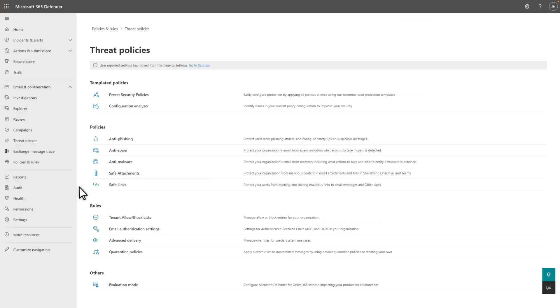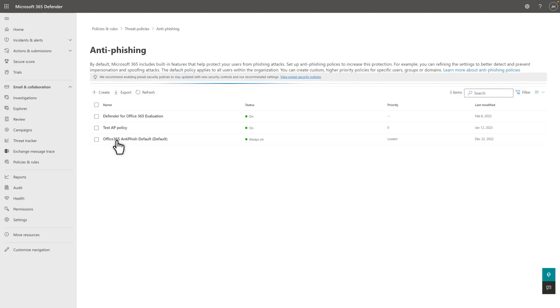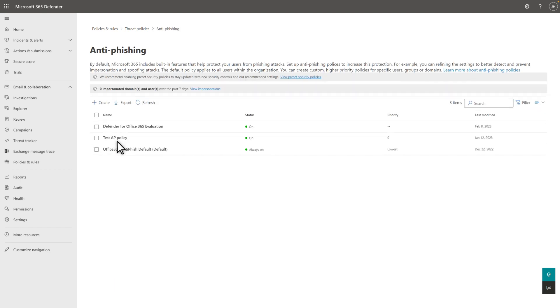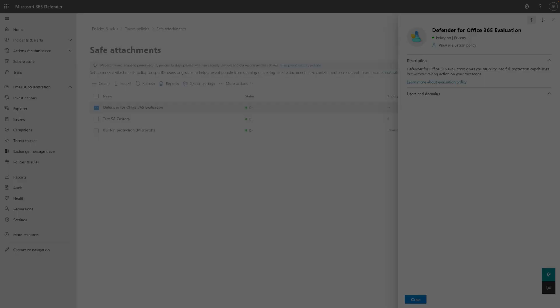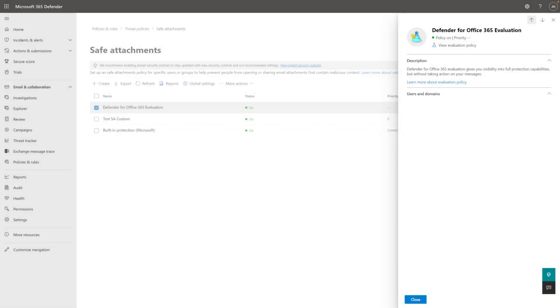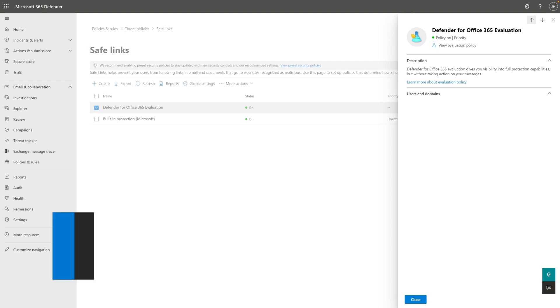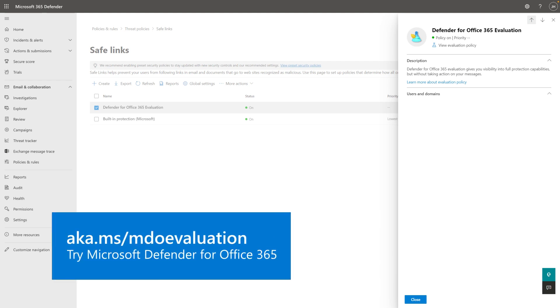When we set up your evaluation in audit mode, we automatically created policies that provide an optimal evaluation experience. Those policies are for anti-phishing, safe attachments, and safe links. While you can't edit the policies here, you can see what settings they contain in our documentation.